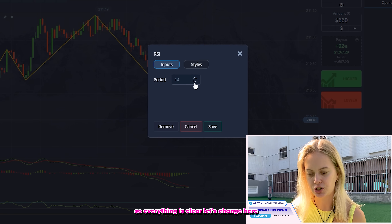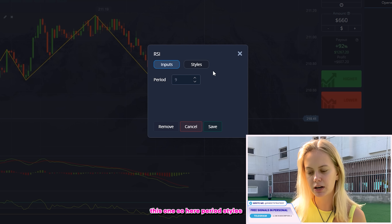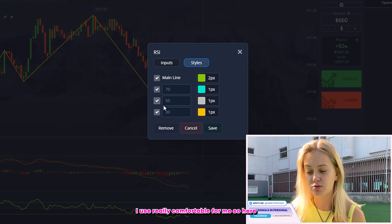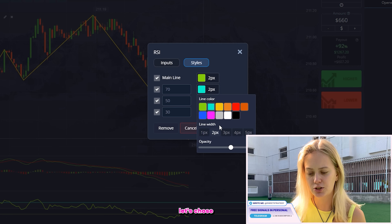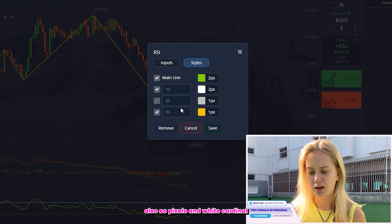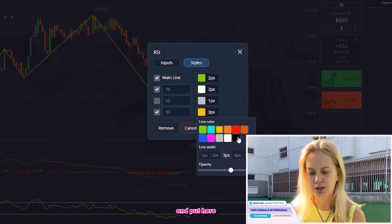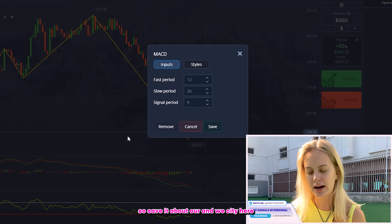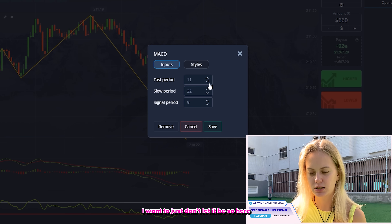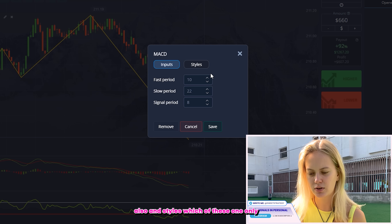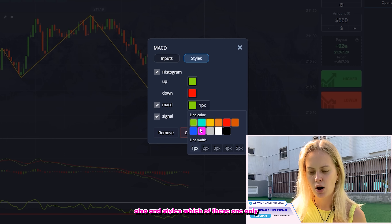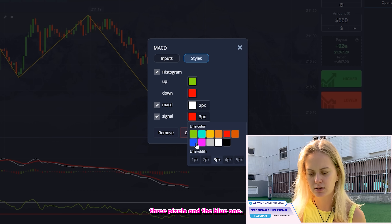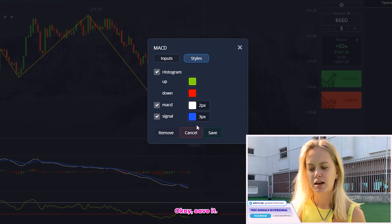Everything is clear. Let's change here and set up this one. Here period, styles — usually I use two pixels because it's really comfortable for me. Here let's choose also two pixels and white color. Remove this one and put here red color and three pixels as well. Save it. About our MACD, here I want to just put down a little bit — here also and styles. Let's choose this one: only two pixels and white color, and here three pixels and the blue one. Okay, save it.